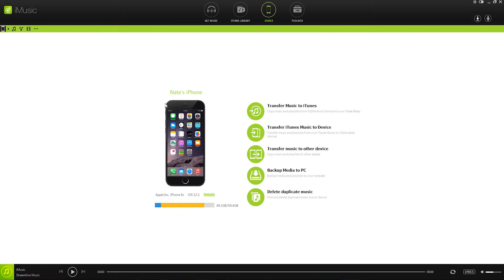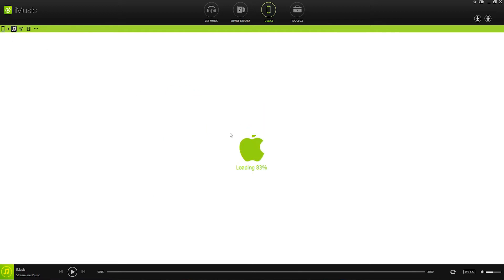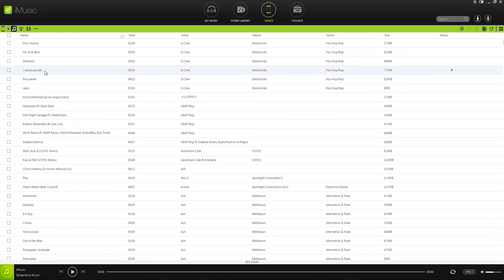Another way we can transfer our music to iTunes is rather than just selecting all of the music, we can go inside of the music in our device. And this is going to load up all of the songs in a list format.